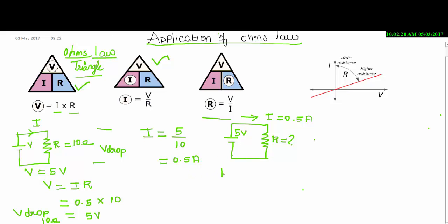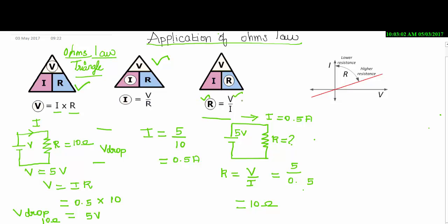By using this triangle, the formula for R is R equals V divided by I. V value is 5 volts and I value is 0.5 ampere. The R value is 10 ohms. By using the Ohm's Law triangle, we have found the unknown value R using the known values V and I. This is the use of Ohm's Law.